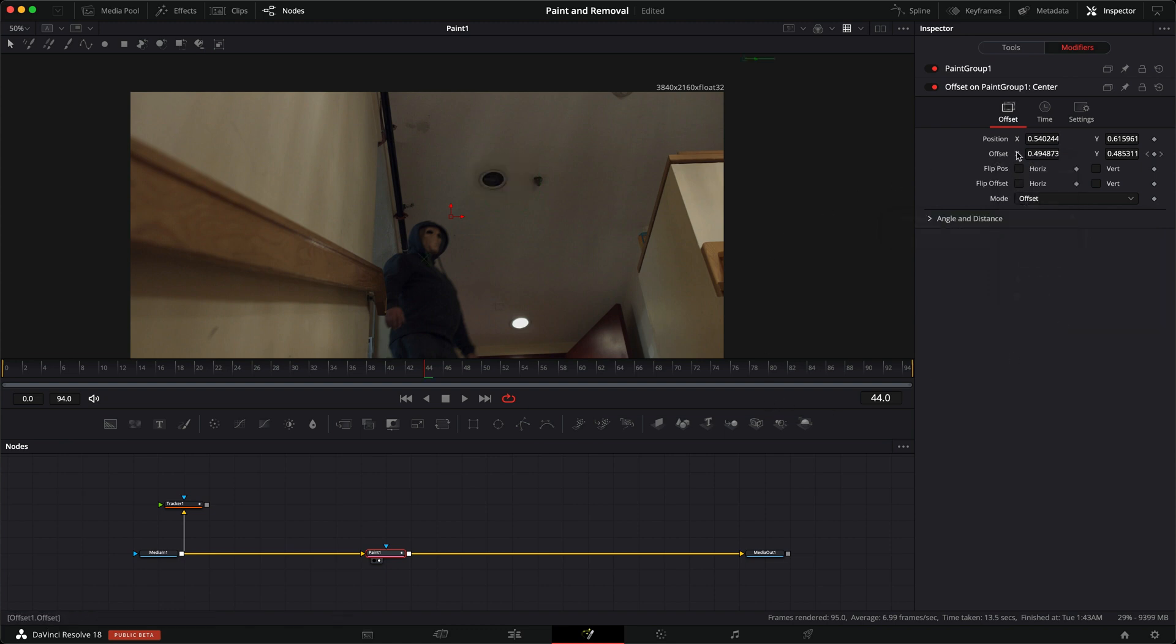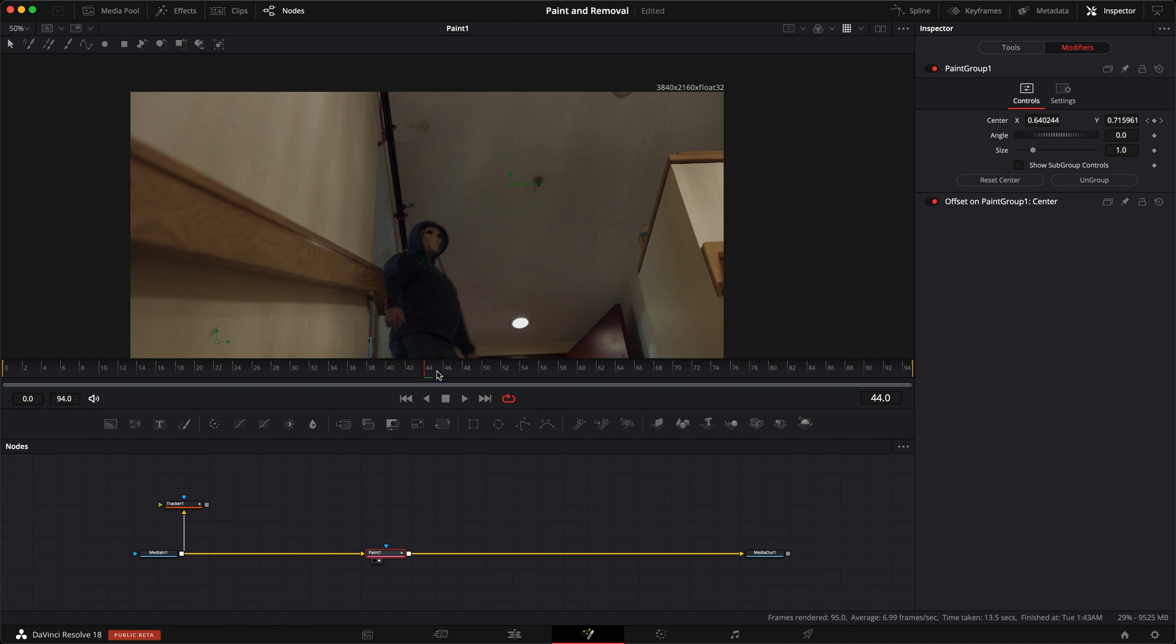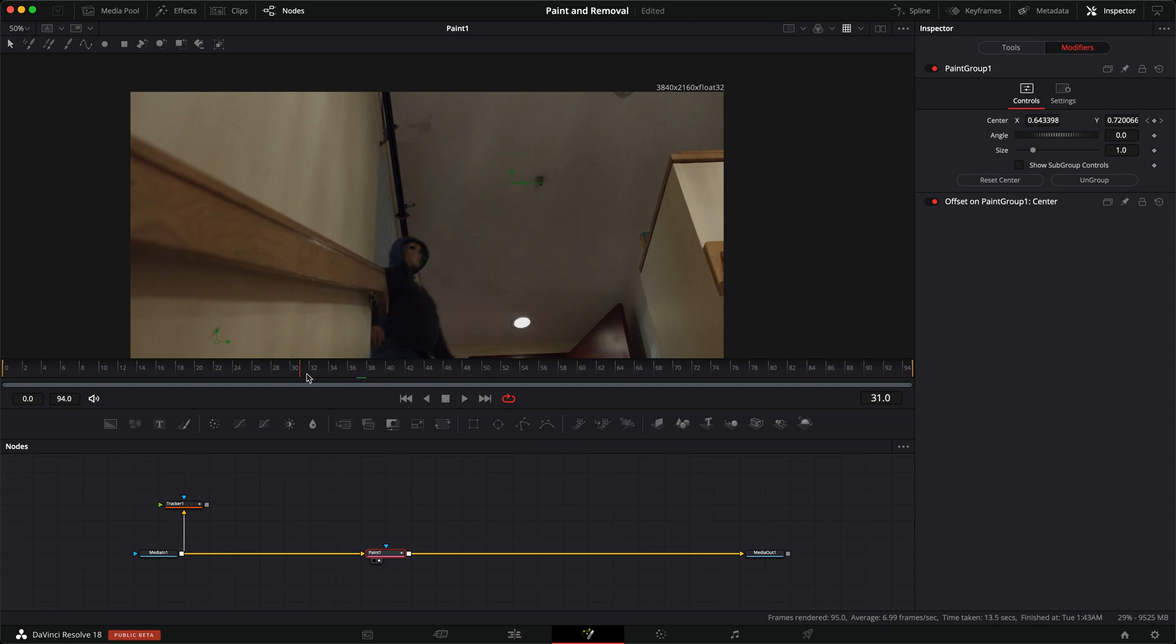Now, that did the animation, but it offset all of our clone strokes. Luckily, in the paint group, if we open up that, we have this reset center, and that will bring back our offset. So you click that, and then our strokes are right back here.